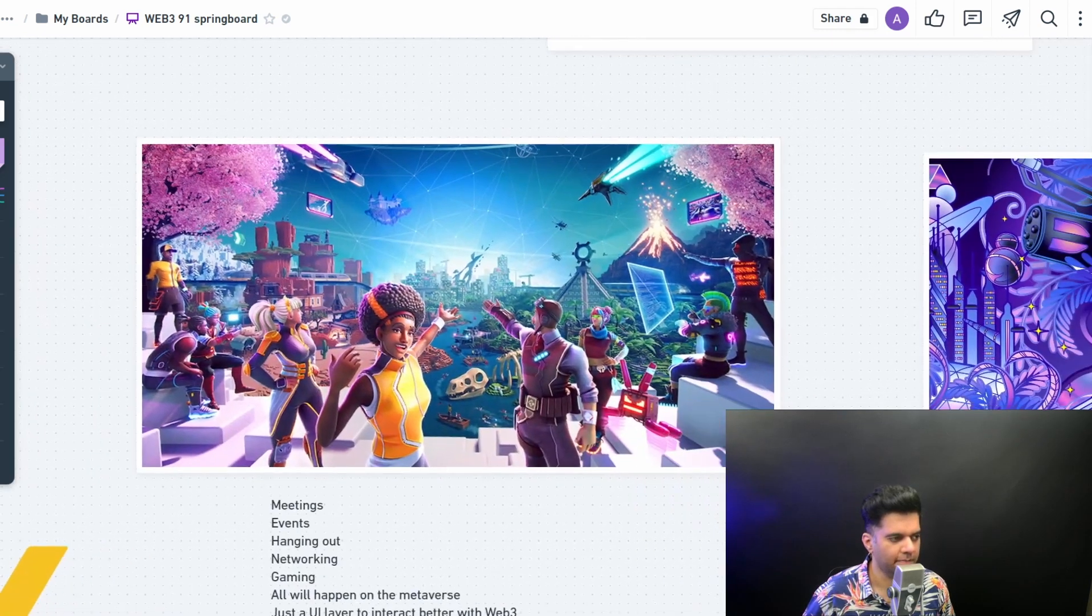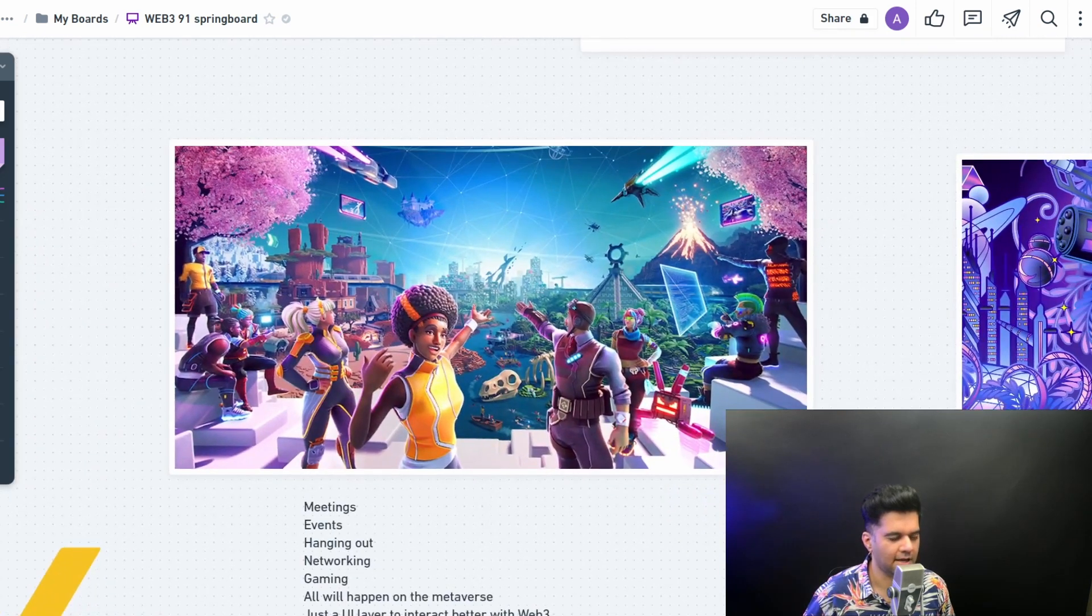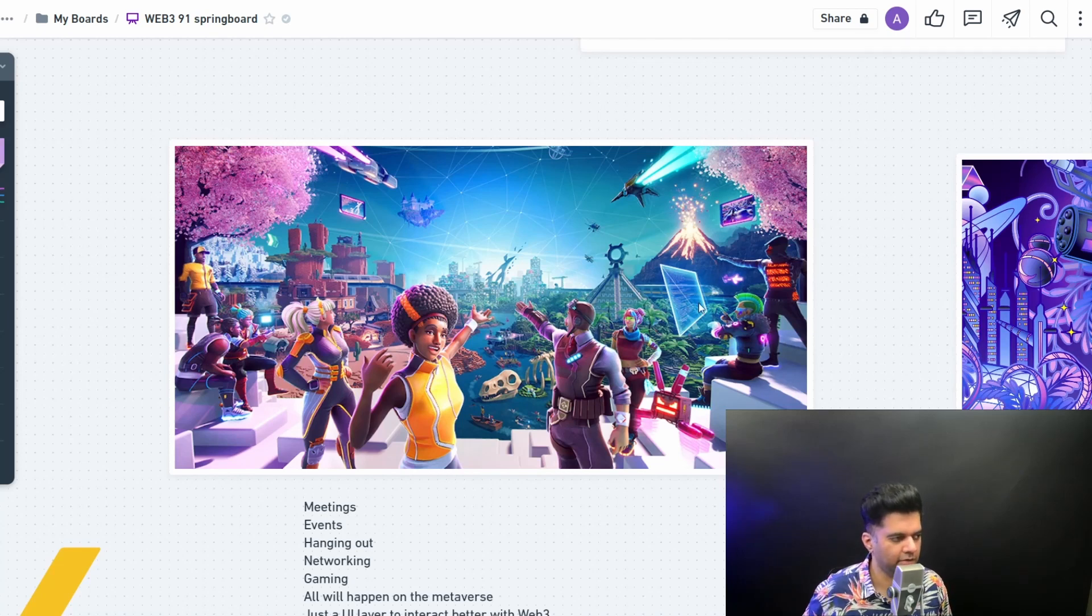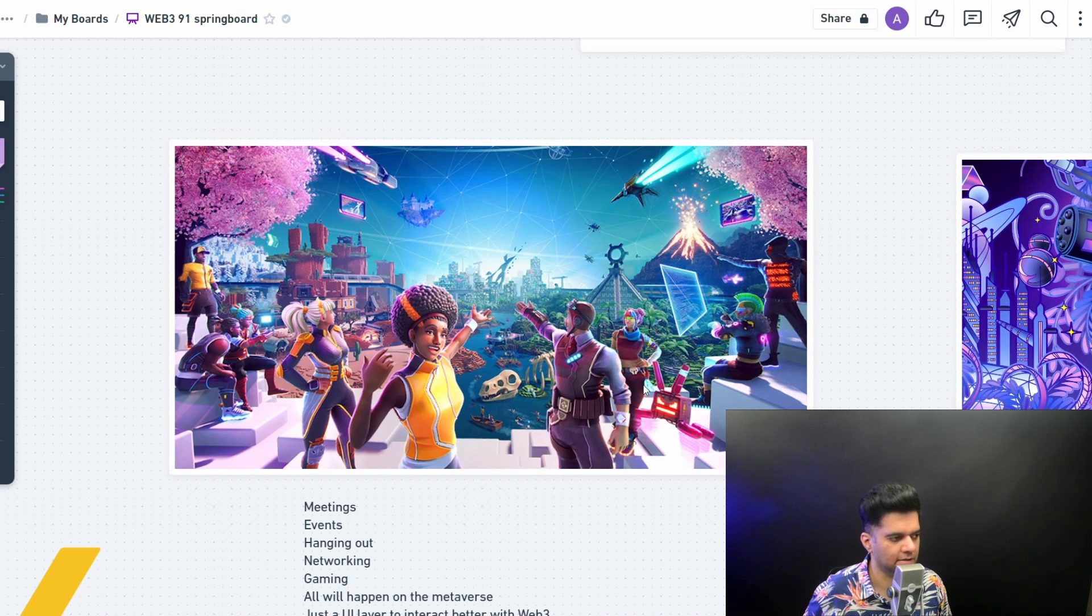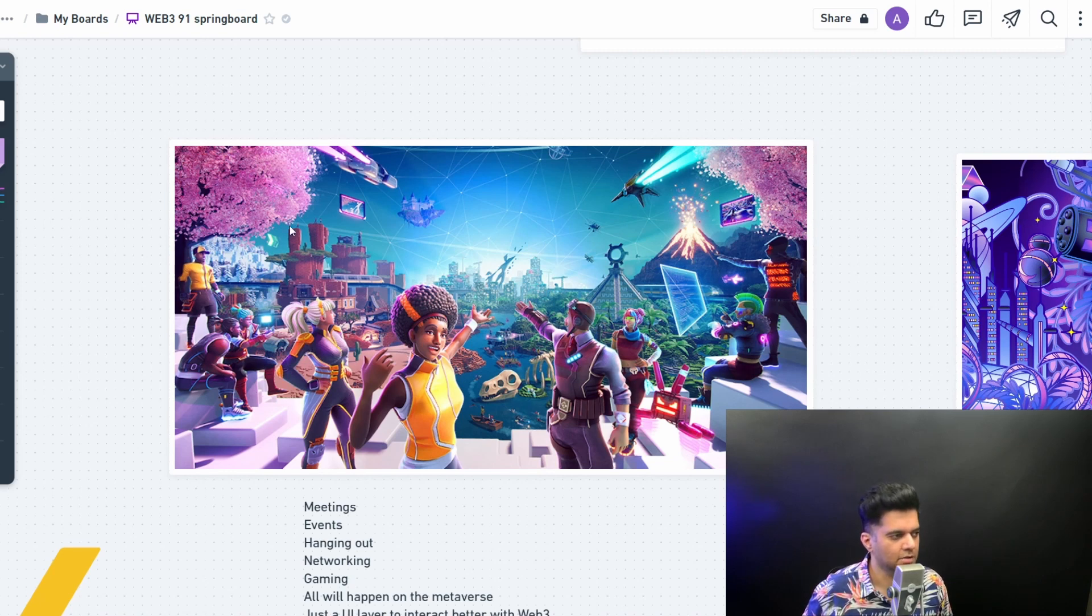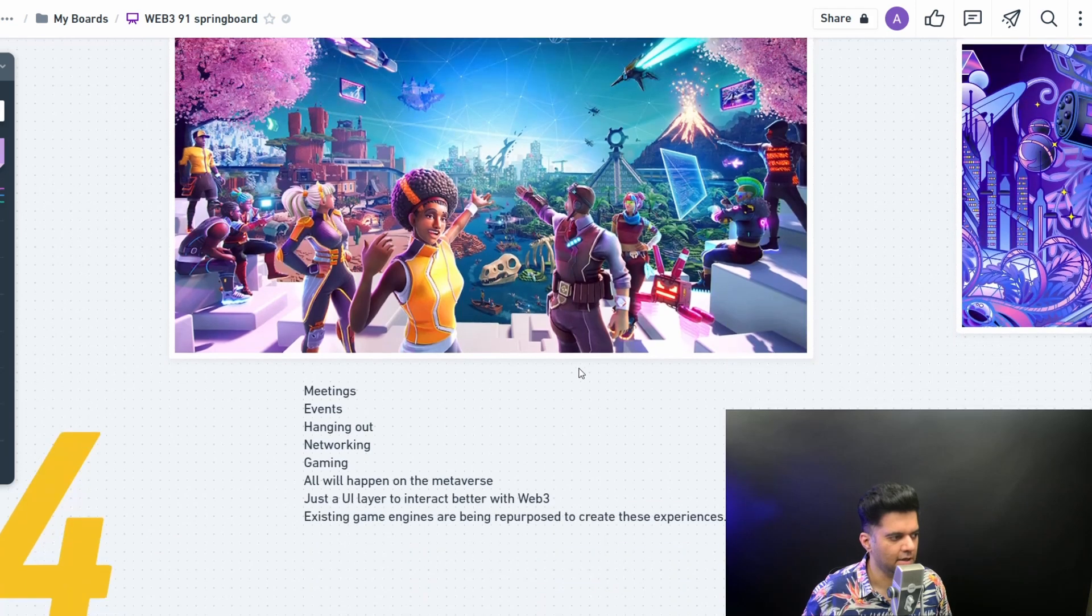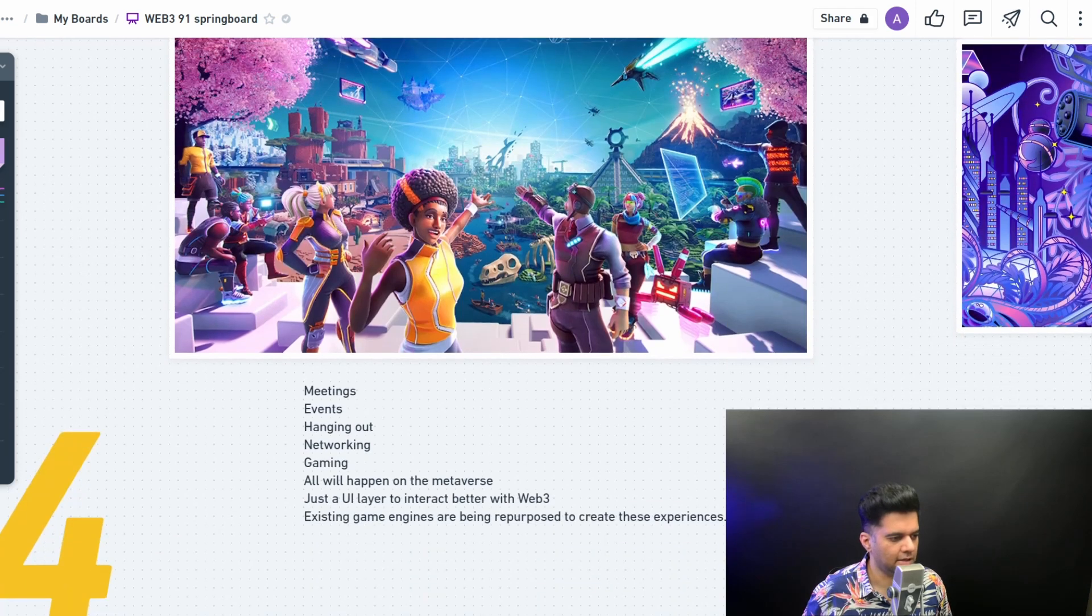Companies like Sandbox, Decentraland, Roblox, Fortnite, all of them are already having such events and concerts in their own metaverses. This is like a concert happening where people are also hanging out and they're seeing so many other things happening. This is like a metaverse in itself and things that you'll be able to do in the metaverse.